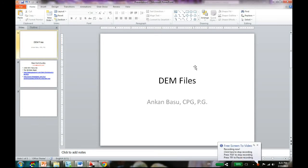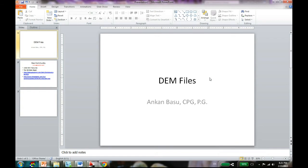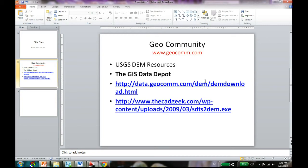Hello and welcome. This is a short tutorial where I'm going to show you how you can import the DEM files into the Carlson software. It's very simple.